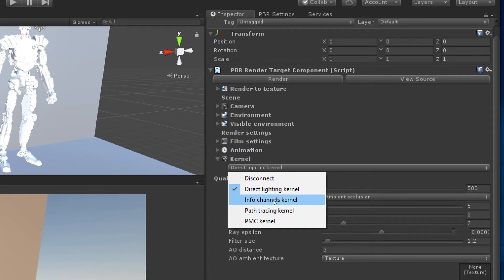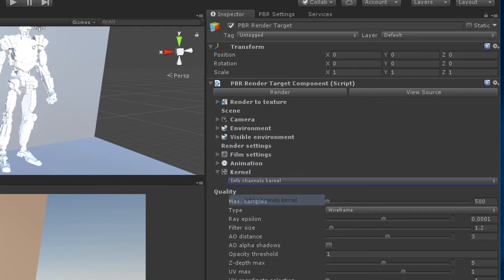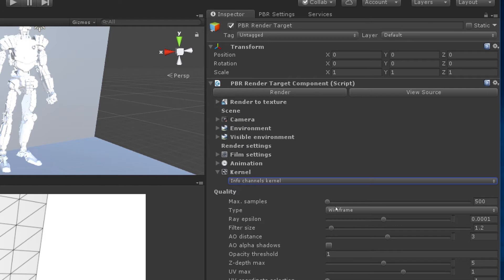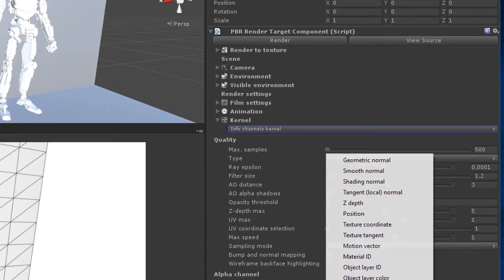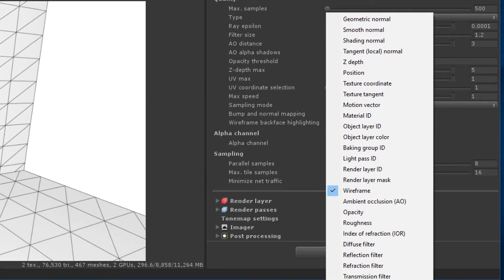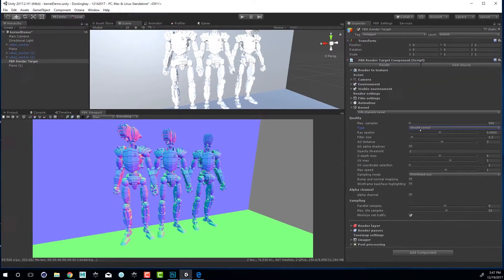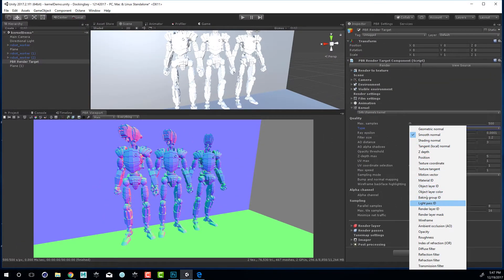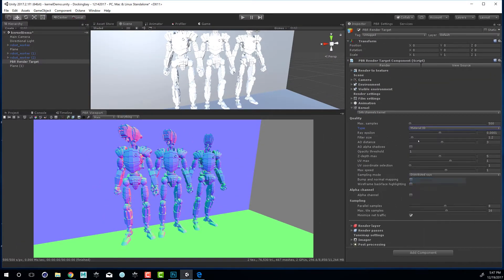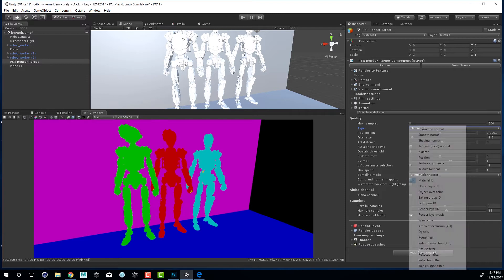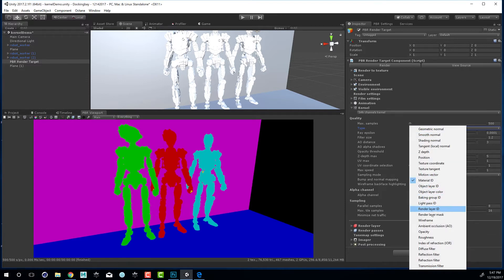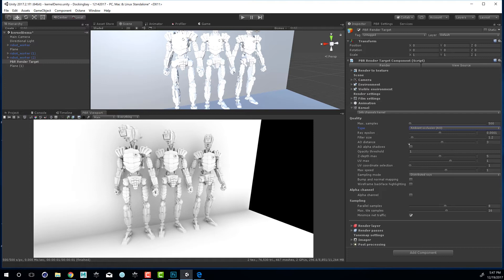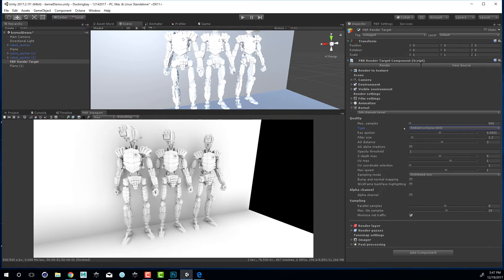Info channels kernel is kind of like a diagnostic tool. If I switch to info channels you can see that from the type menu I can select different ways to view the scene. The default is wireframe but we can also check out the normals or material ID which can be very useful, ambient occlusion, and so on. We have a lot of different options there for ways to view the scene and how we can tune the rendering using these different types of info channels.